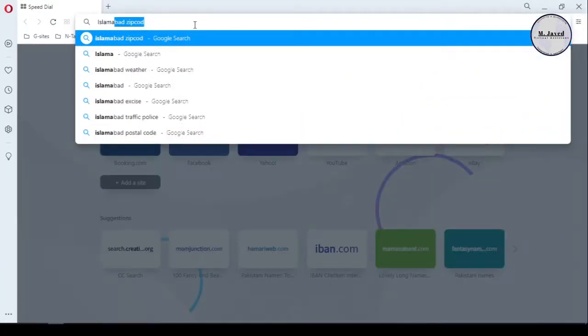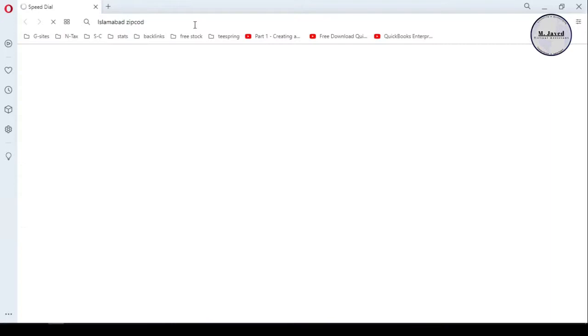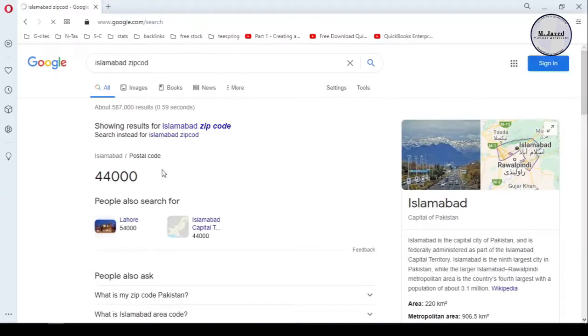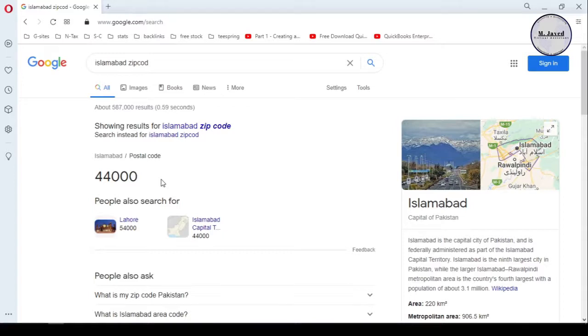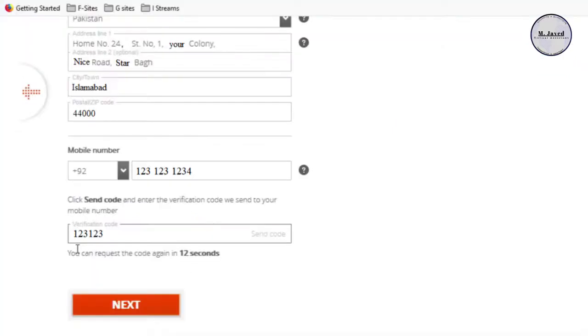Well, you can search your zip code if you don't know. Just open your search engine and write your city name and it will provide you with your city zip code like Islamabad, Karachi, etc.